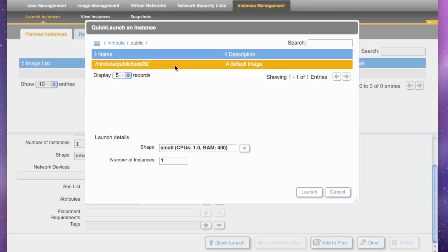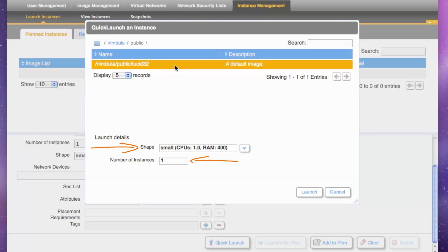In a larger installation, you might have access to many machine images, where you'll have to search or browse and narrow the list, but let's simply choose the one image we have available to us at this point. Select this default image, the amount of CPU and memory as defined by shape, and the number of instances you want to launch. We'll keep things simple for now and choose a small shape and one instance to launch.